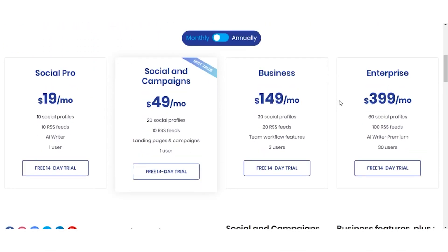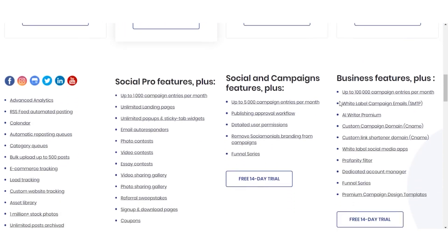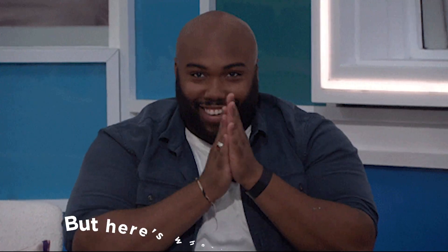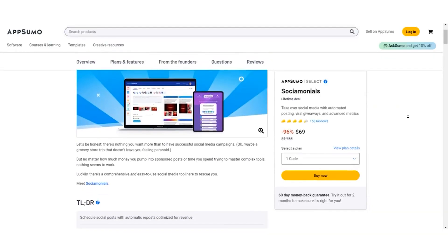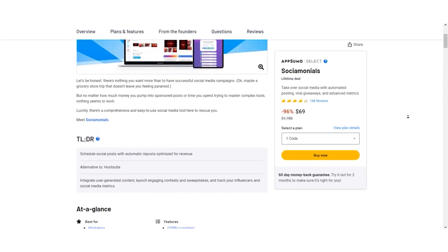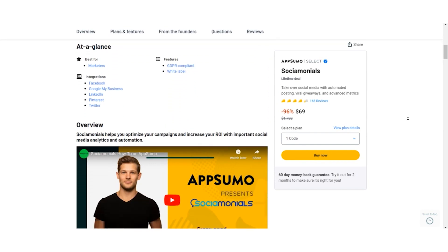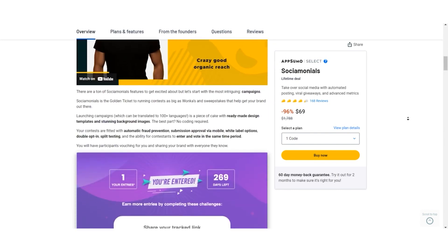On the regular pricing side, Socialmonials offers four plans, ranging from $19 to $399 per month, catering to various needs and business sizes. But here's where it gets exciting. AppSumo, the Savvy Deal Seekers Paradise, brings you an exclusive lifetime deal for Socialmonials.